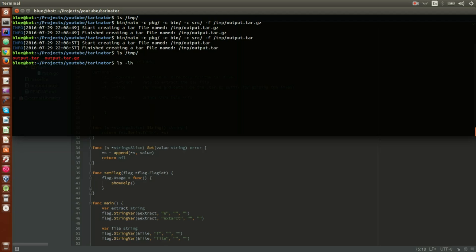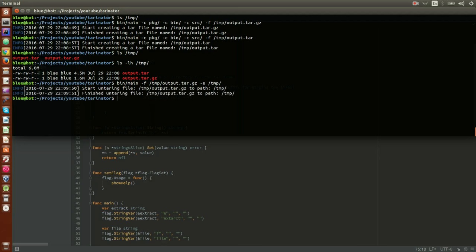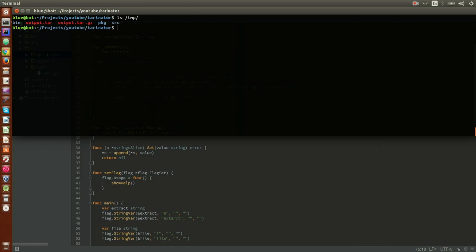We can see the size difference between the two — the `.tar.gz` is obviously much smaller than the plain `.tar` file because it is compressed with gzip. Now let's open the gzip one and extract it to temp as well. We finish untarring — you can see that in temp we have our package, our source, bin, and everything is working perfectly.